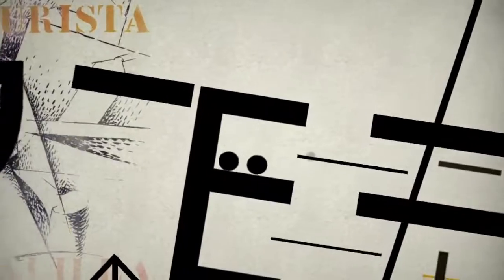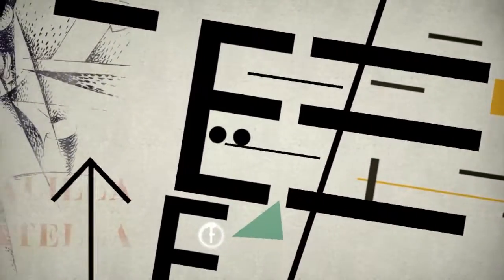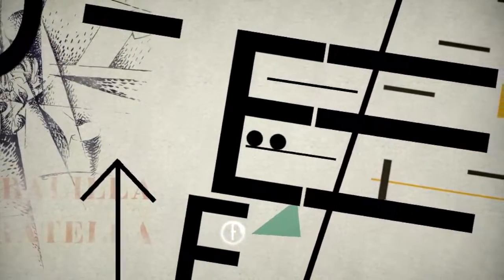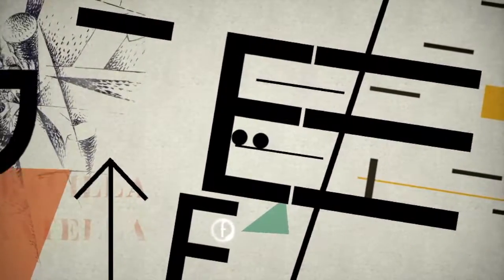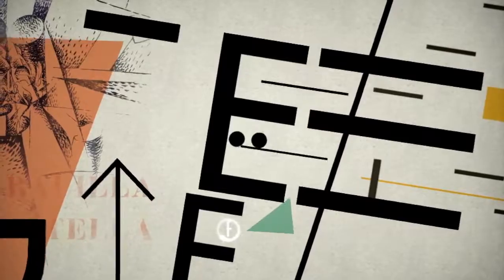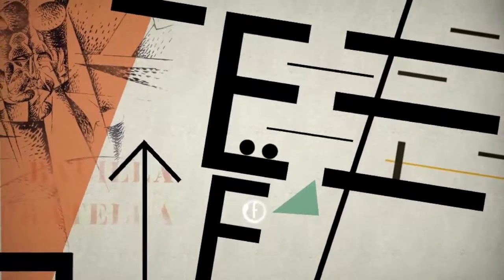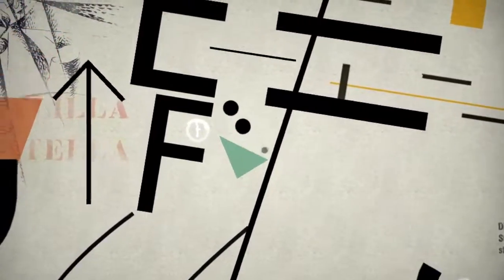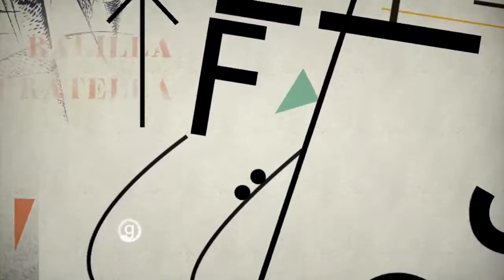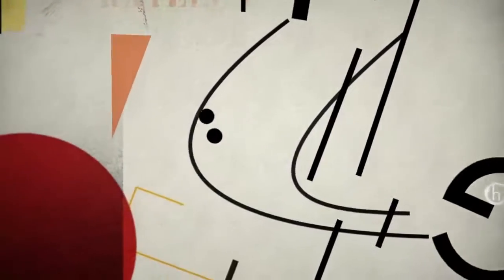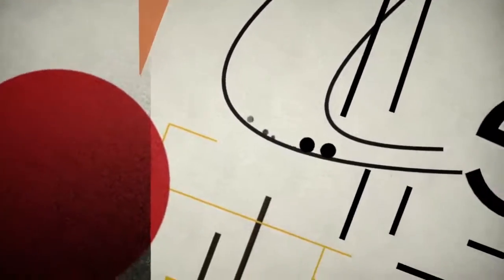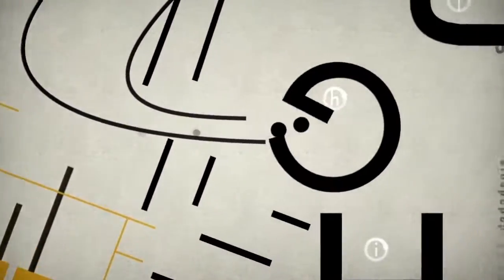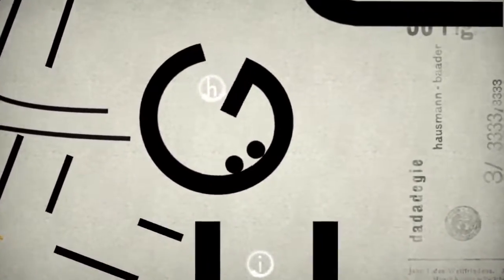Also, like any platformer, there is at least one part of one level, usually towards the end, that is infuriatingly difficult. While I did not throw my iPad across the room in defeat, many expletives were uttered to no avail.